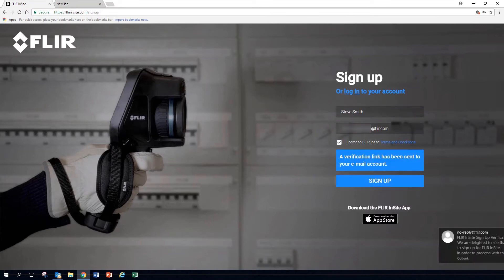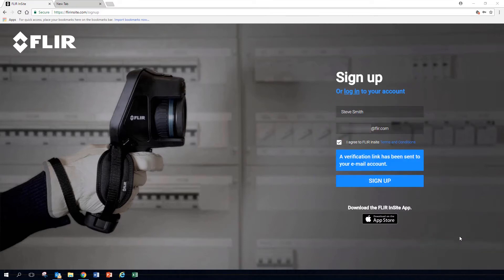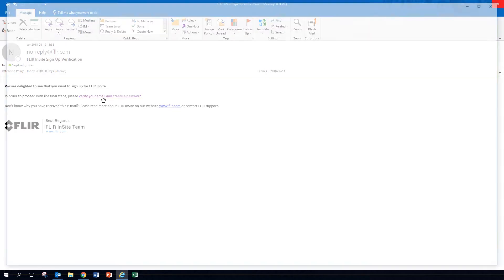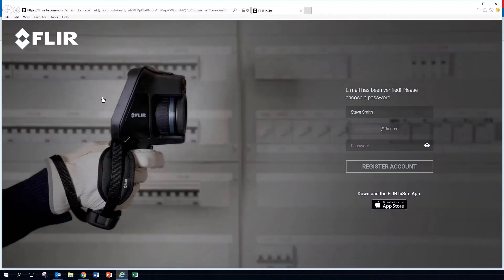To get started, go to FLIRinsight.com. Register by entering your name and email address. Verify your email address and choose a password.